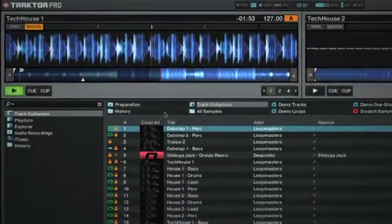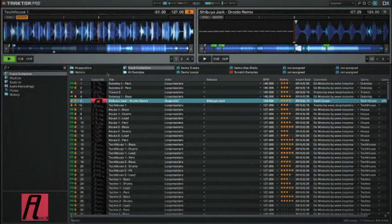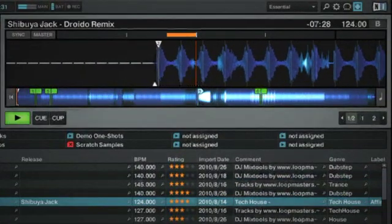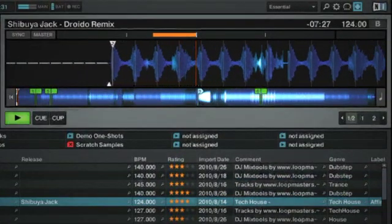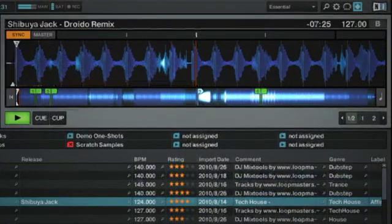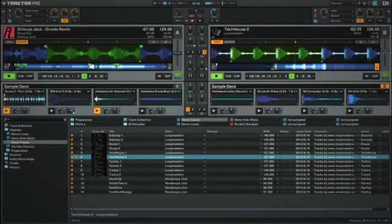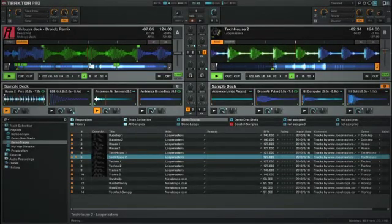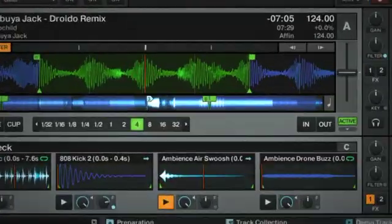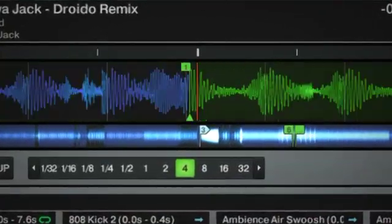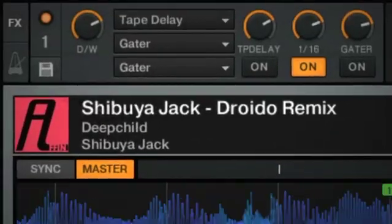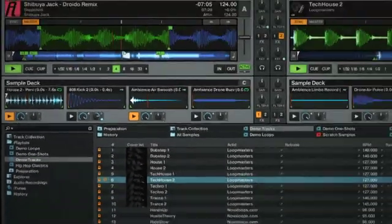Traktor intelligently auto-detects track tempo, applies a beat grid, and syncs playback of the incoming track in order to free artists from beat matching's time constraints. By doing so, doors are open to more creative forms of experimentation, ranging from hot cues and loops to the powerful studio-grade effects section and the innovative sample decks.